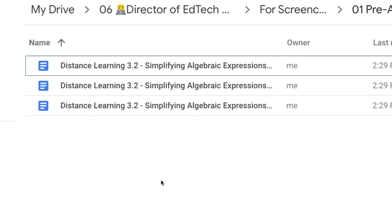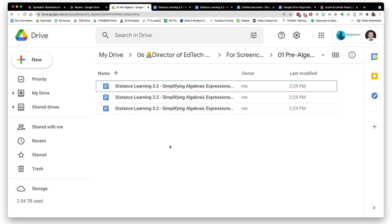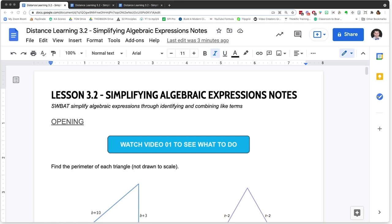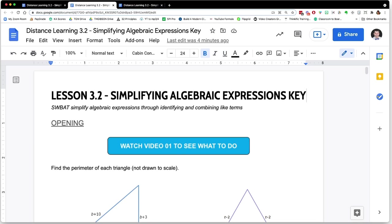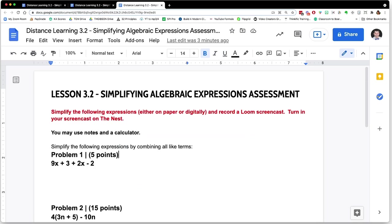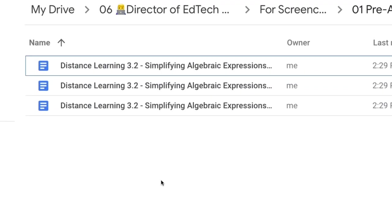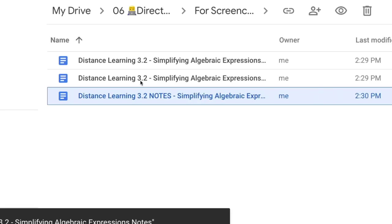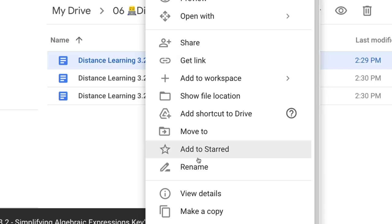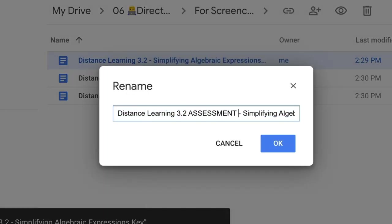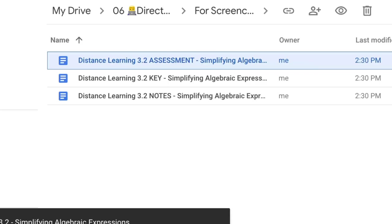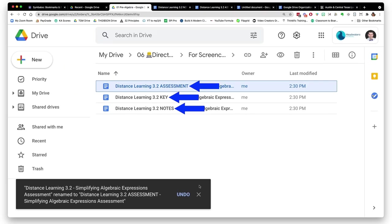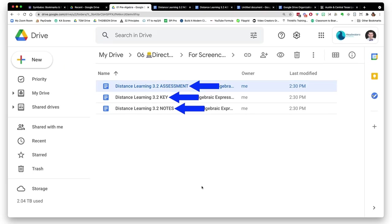But I was having issues when I had multiple documents for one lesson. So lesson 3.2, simplifying algebraic expressions—I had 3.2 simplifying algebraic expressions notes, 3.2 simplifying algebraic expressions key, and 3.2 simplifying algebraic expressions assessment. If the title was too long, the end would get cut off and I wouldn't know which one was my notes, key, or assessment until I clicked on it, which wasted a lot of time. So I reordered it. I said 3.2 notes, simplifying algebraic expression; 3.2 key; and 3.2 assessment. If I have notes, key, and assessment right at the front, then even if the end is cut off, I can still easily see what this document is.